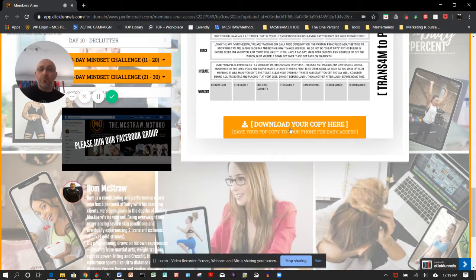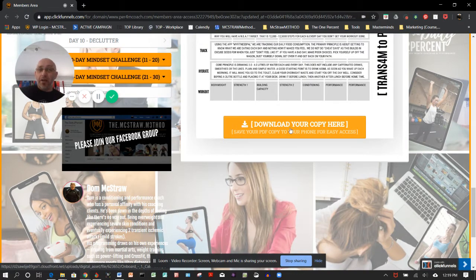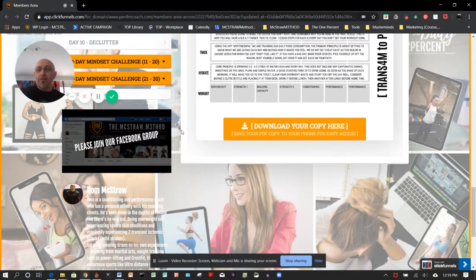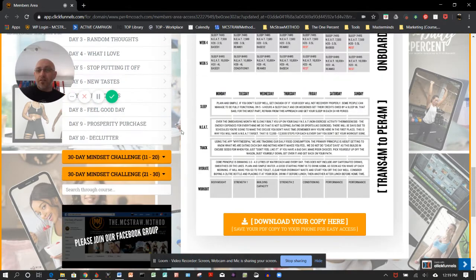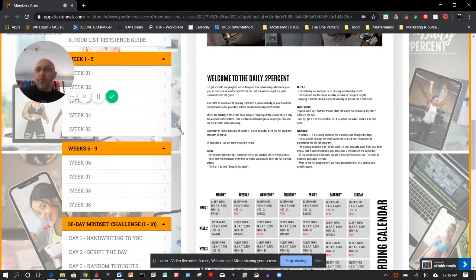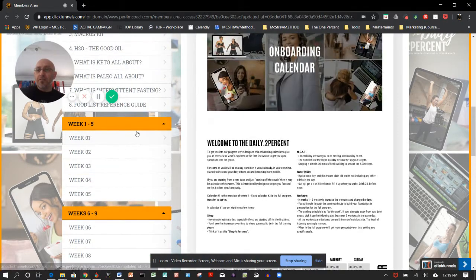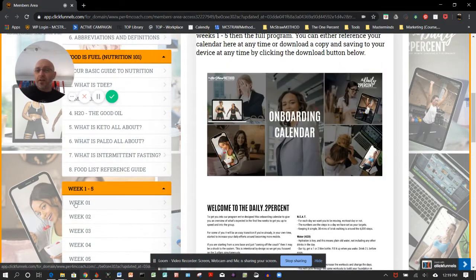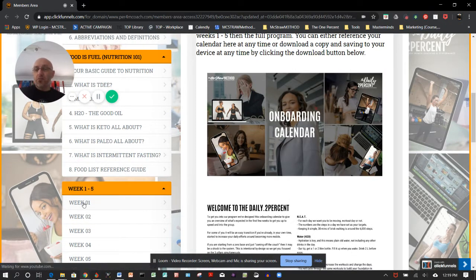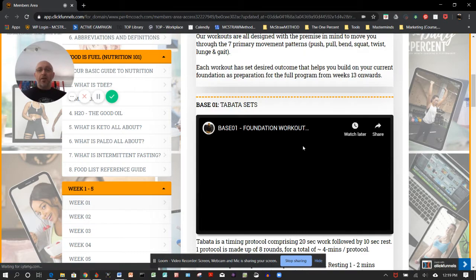At any particular point in time, see this button here—download. You can download and save a PDF copy of whatever is there. Scrolling back up, you start to see weeks one to five. All the workouts are sitting in here, so for example, let's just jump into week number one.